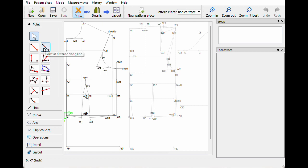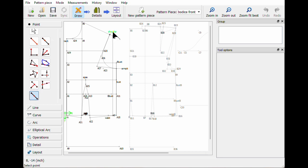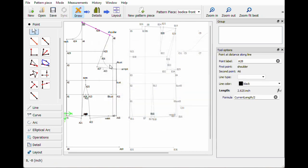So we're gonna go point at distance along a line. Let's do the divided by two one just to see how well this goes — start at the outside shoulder, go to the inside by the neck, and see what that looks like in half. That's a little too far, so let's try dividing by three.